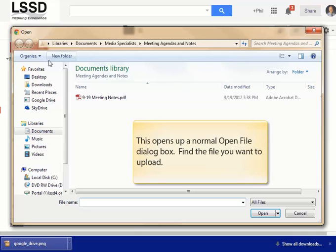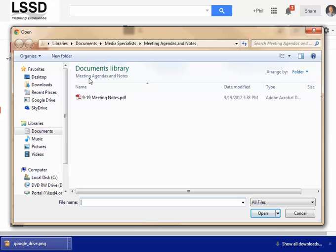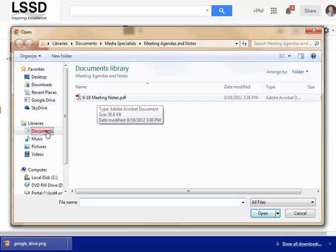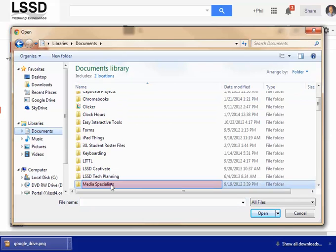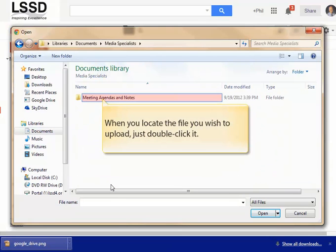This opens up a normal Open File dialog box. Find the file that you want to upload. When you locate the file you wish to upload, just double click it.